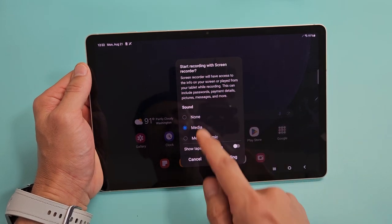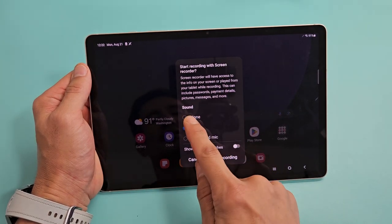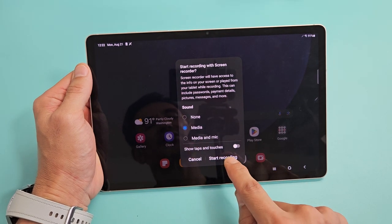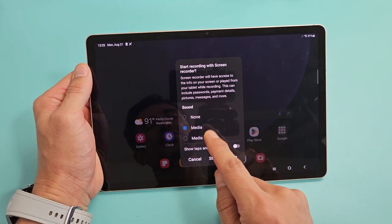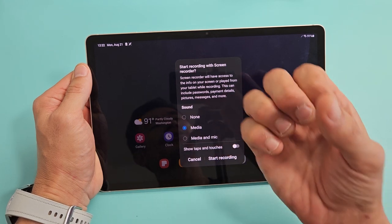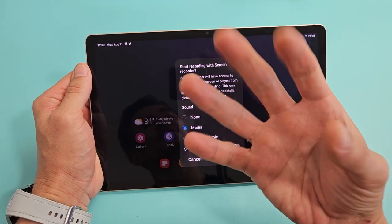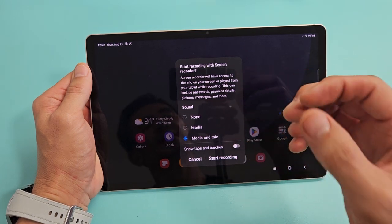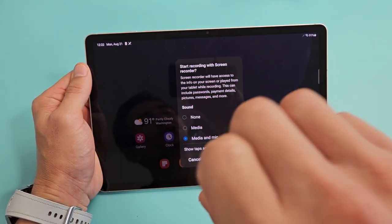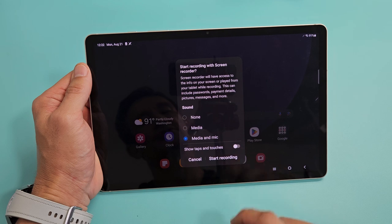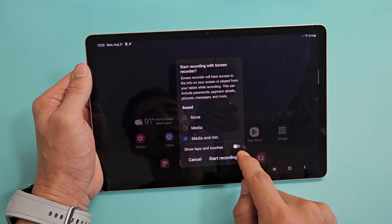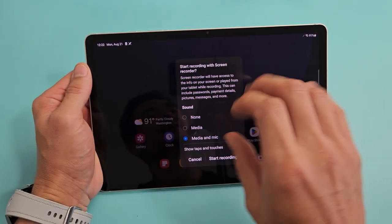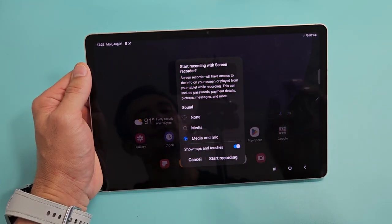You have three audio options: none, media, and media and mic. If you have it on media and click start recording, it's only going to record the audio coming out from your tablet. If you do media and mic, it records everything from your tablet as well as you speaking over it using your mic. And 'show taps and touches' — I like to have that on, so when you're recording and you tap, it gives a little spark so people know where you are.